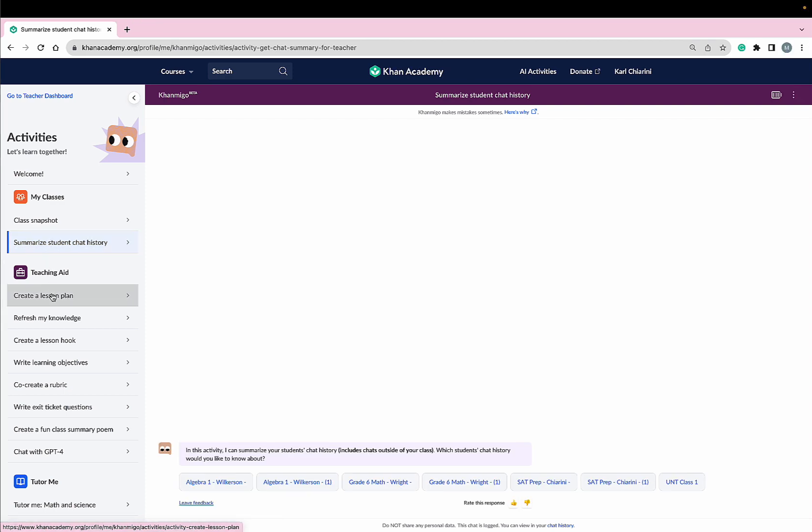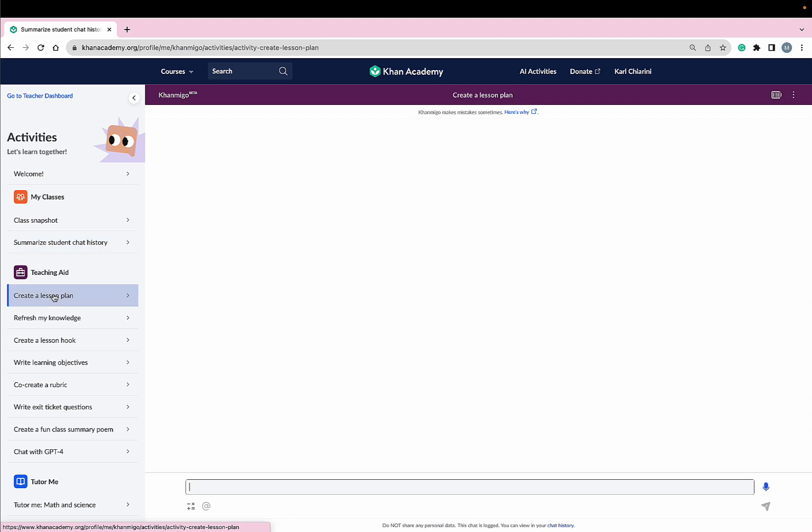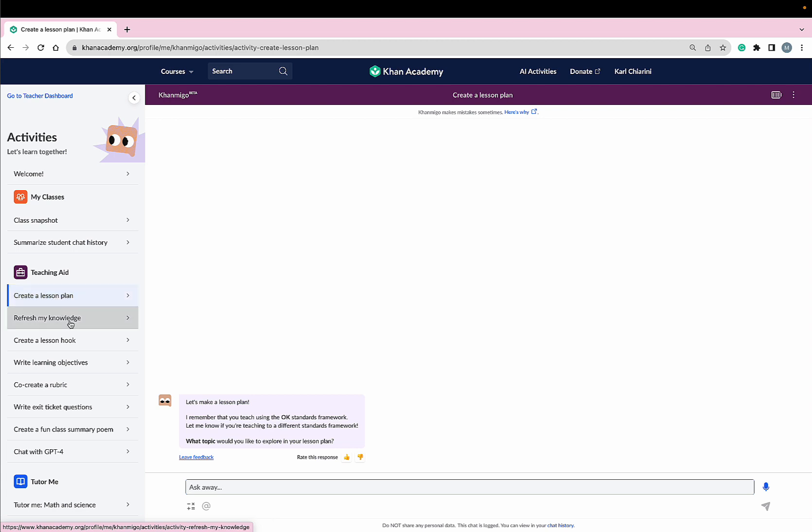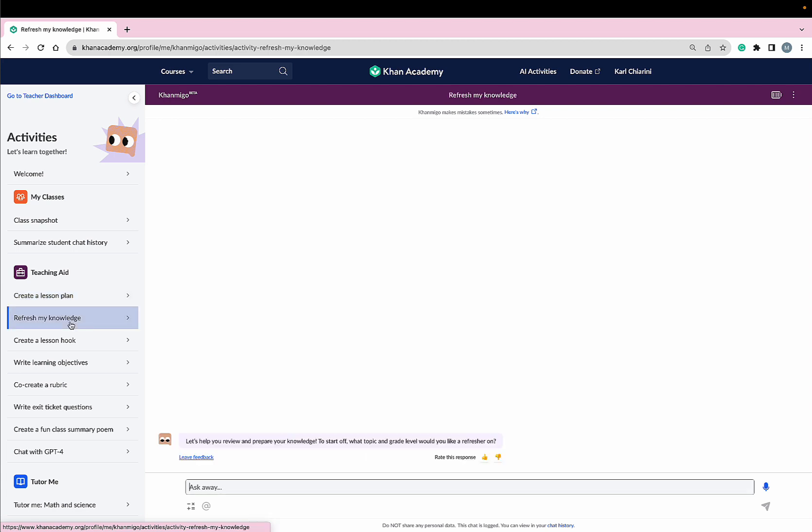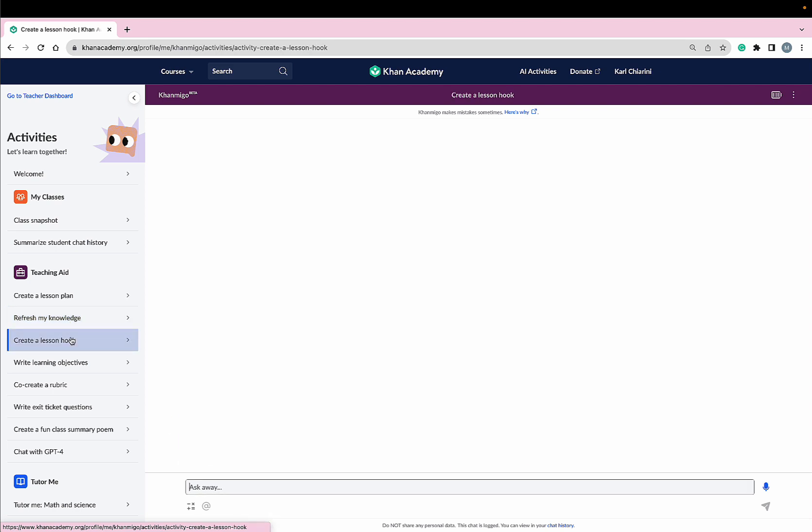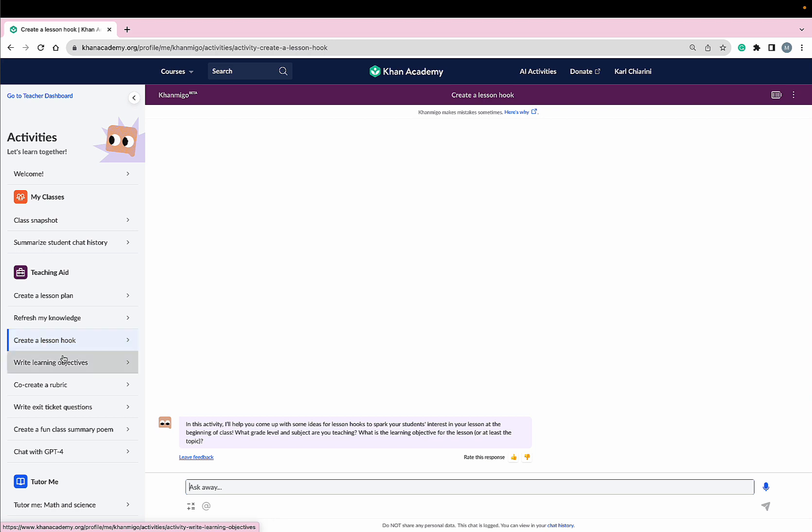Need help with an upcoming lesson plan? Conmigo can help with that, too. Feeling iffy about a lesson that you're about to teach? Conmigo's Refresh My Knowledge will help you prepare for it. I can use Conmigo to help me come up with a creative lesson hook that gets my students excited about an upcoming lesson.